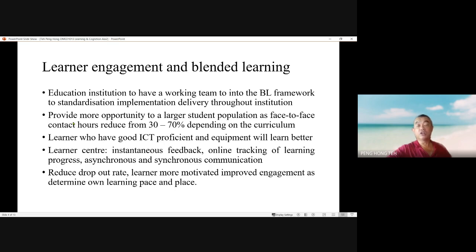Face-to-face contact hours will most probably reduce from 30 to 70 percent depending on the curriculum developed for blended learning. Learners who have good information and computer technology proficiency and equipment will learn better. Blended learning has proven to reduce dropout rate, improve motivation and engagement.